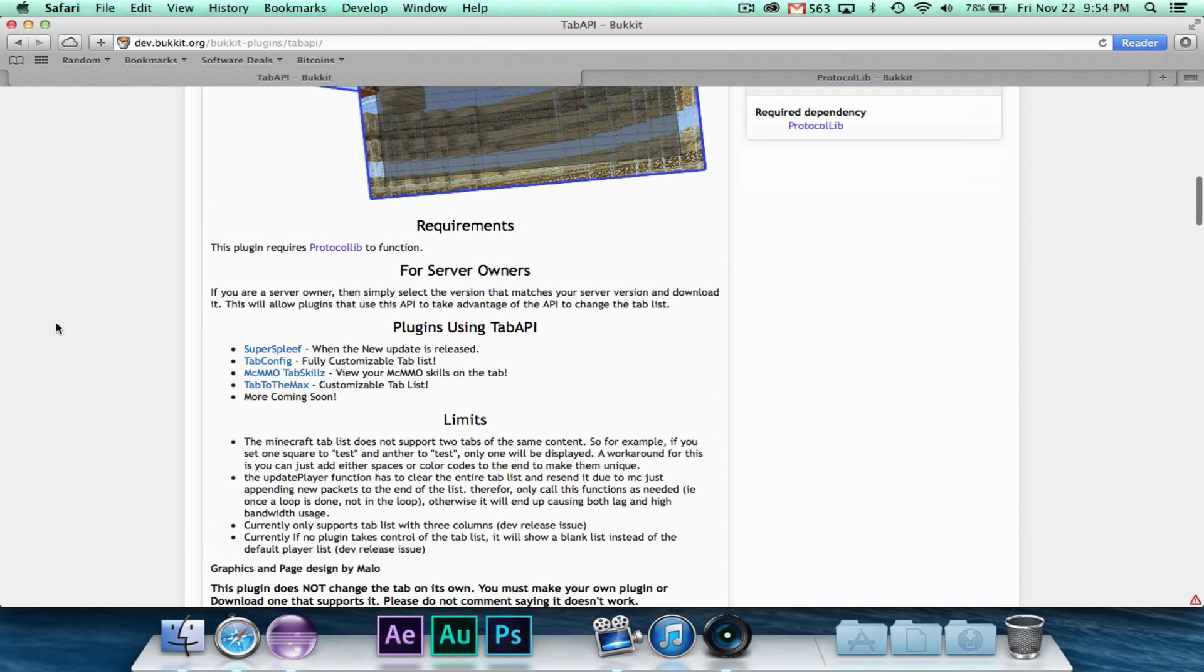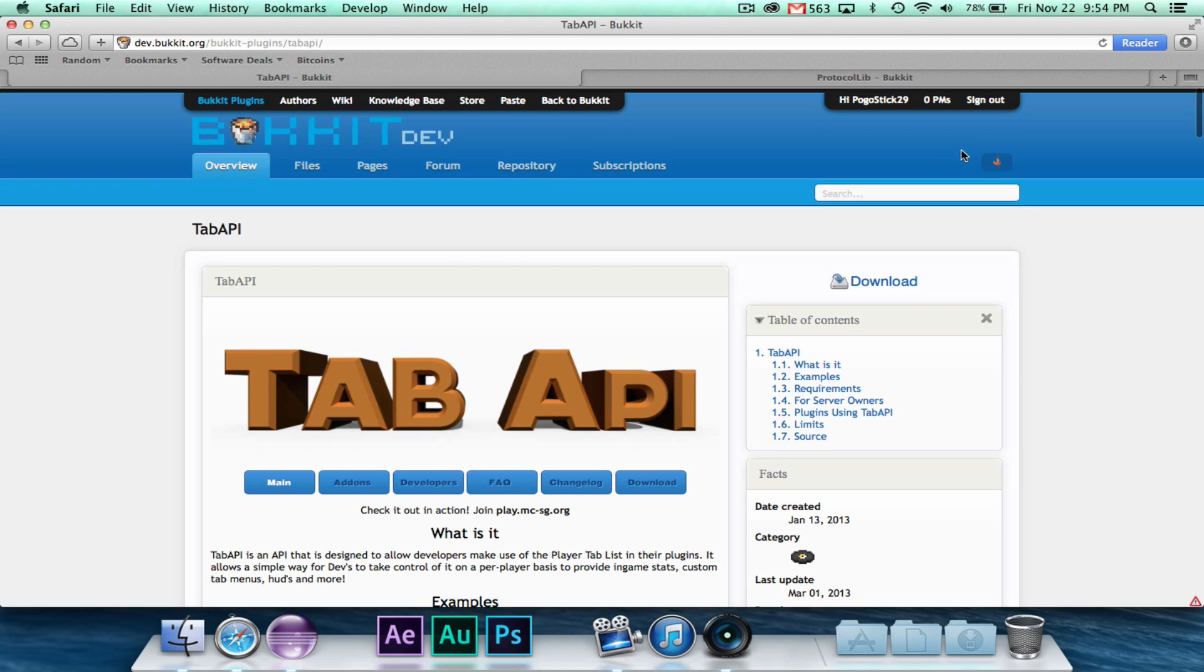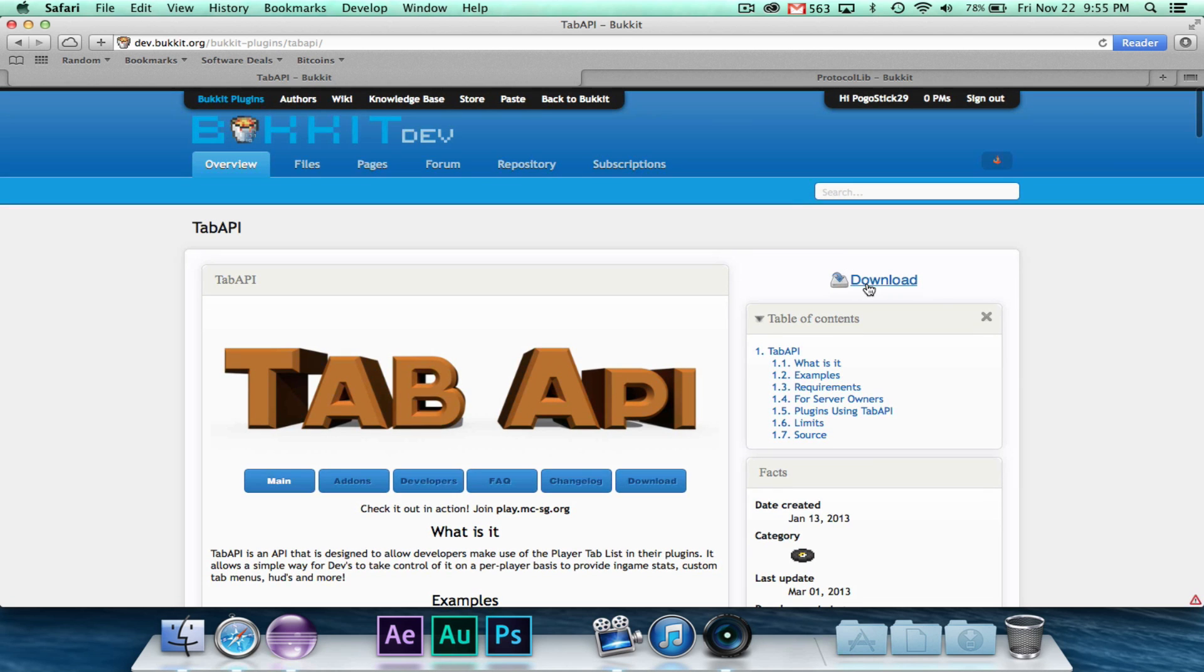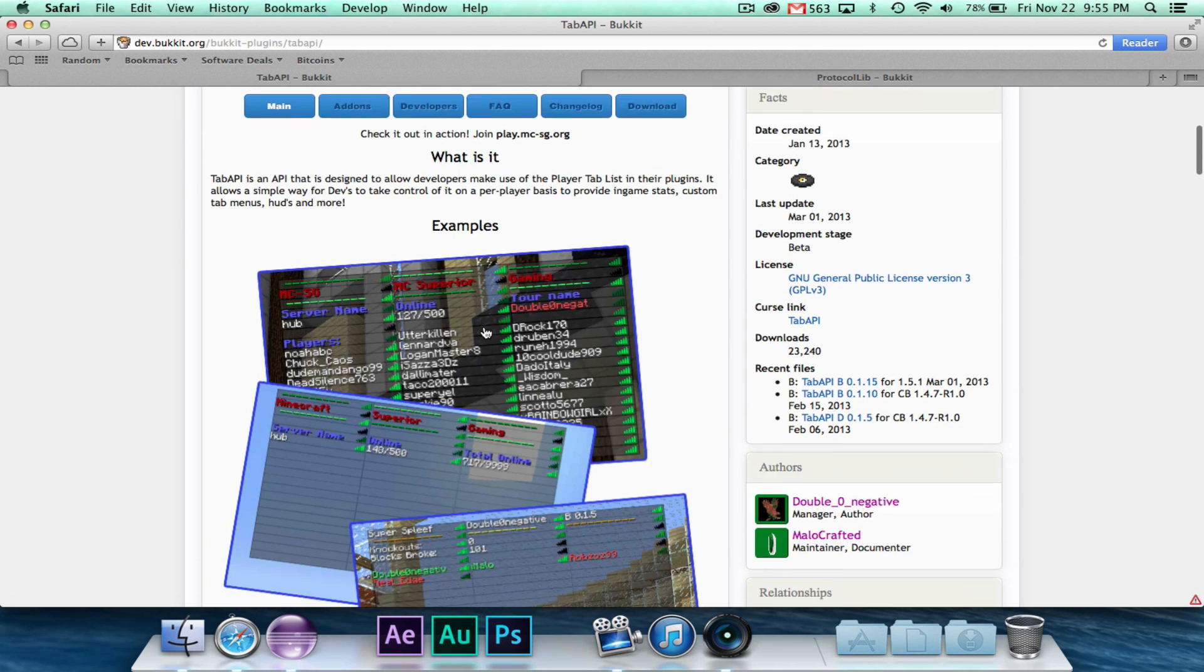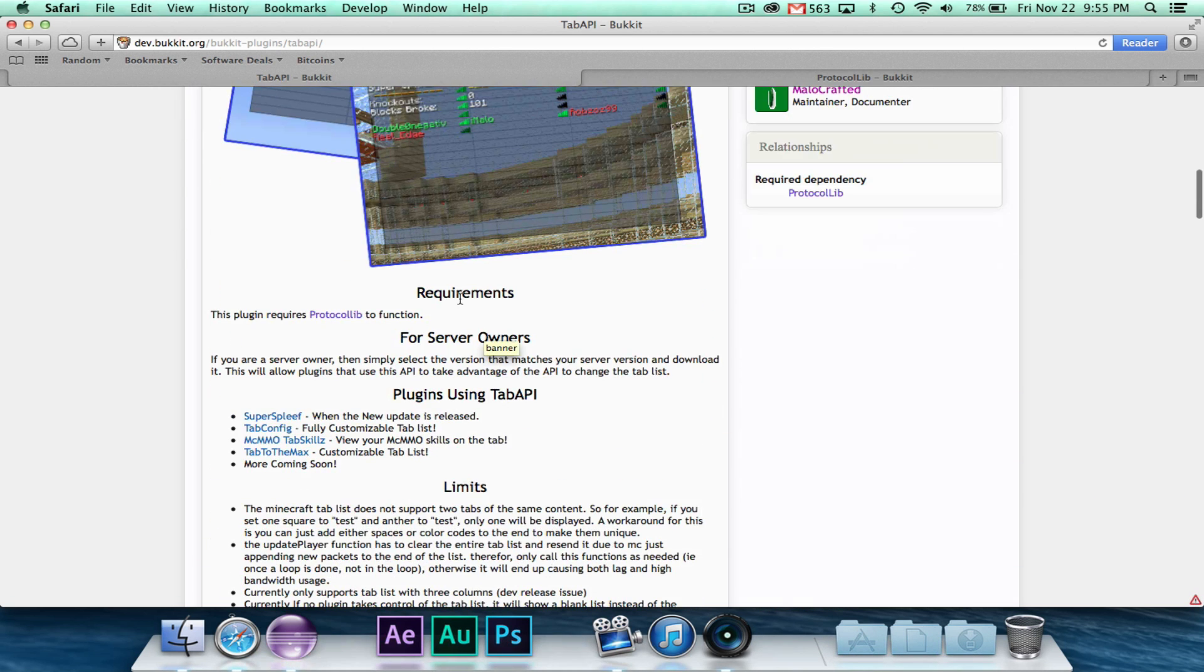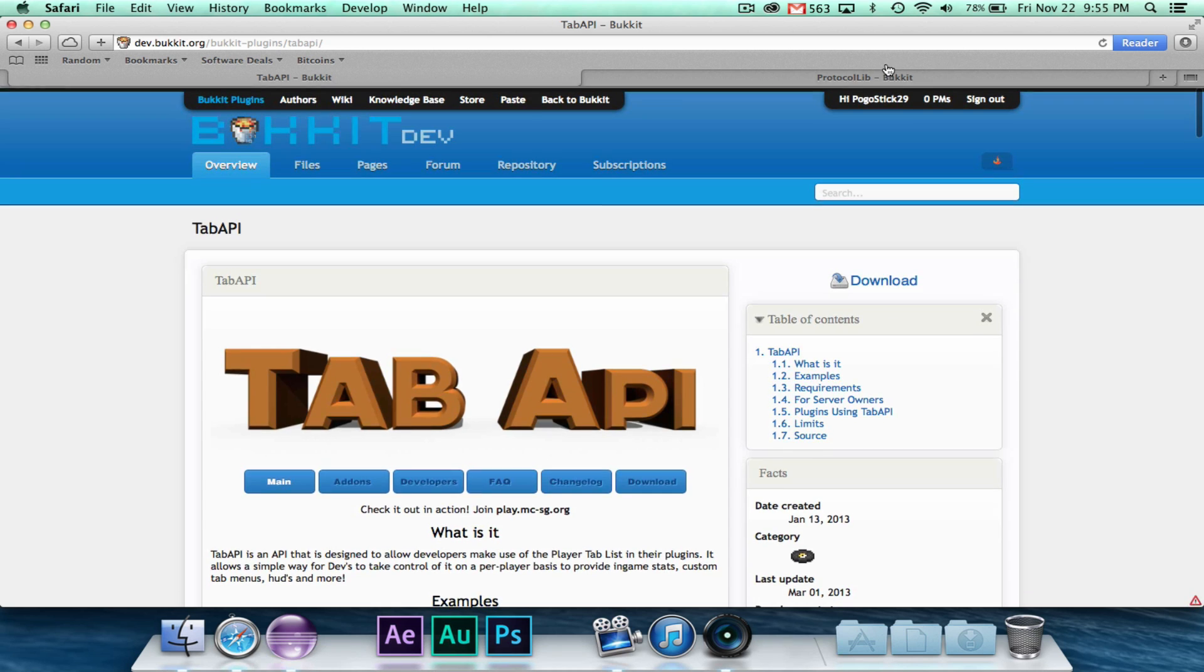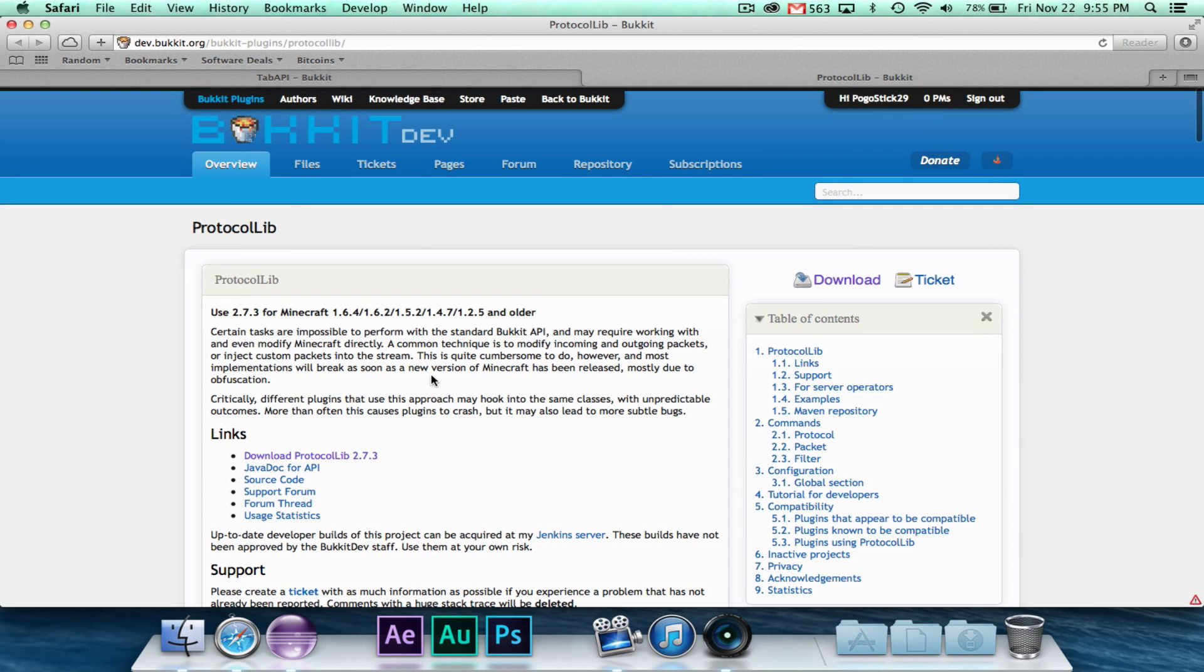It'll be in the description. You just have to go ahead and download it right there, and as you can see, it also requires protocol lib, and you can get that right here. They do have a version that supports 1.6.4, and there still isn't Bucket for 1.7.2, so you can go ahead and download the latest version of protocol lib.